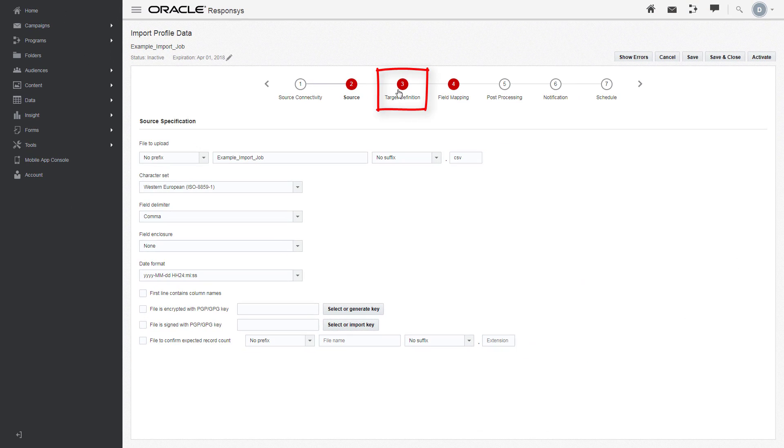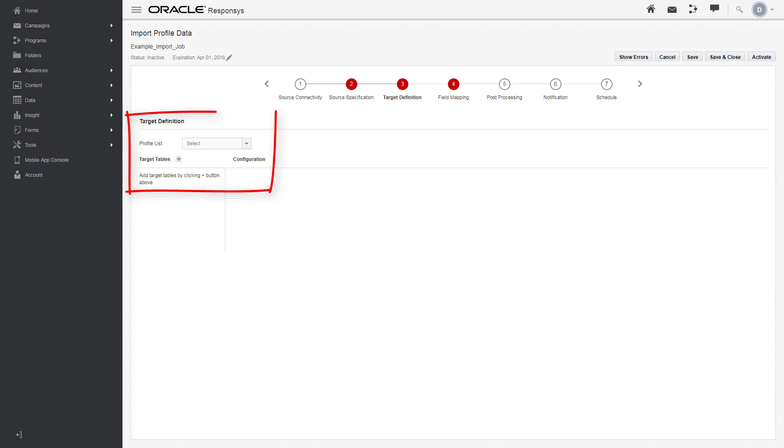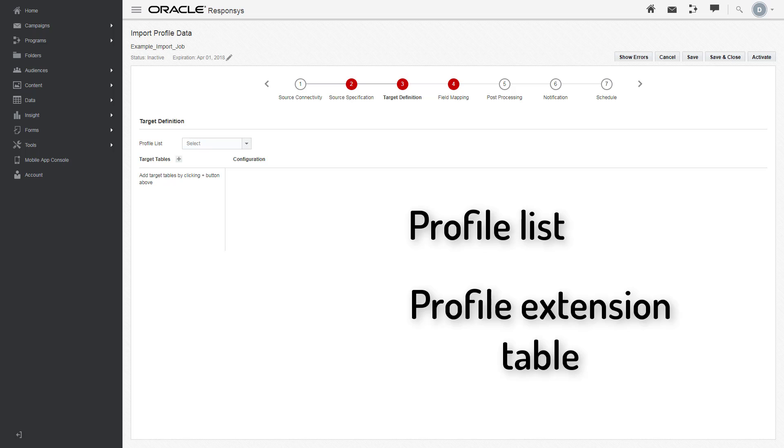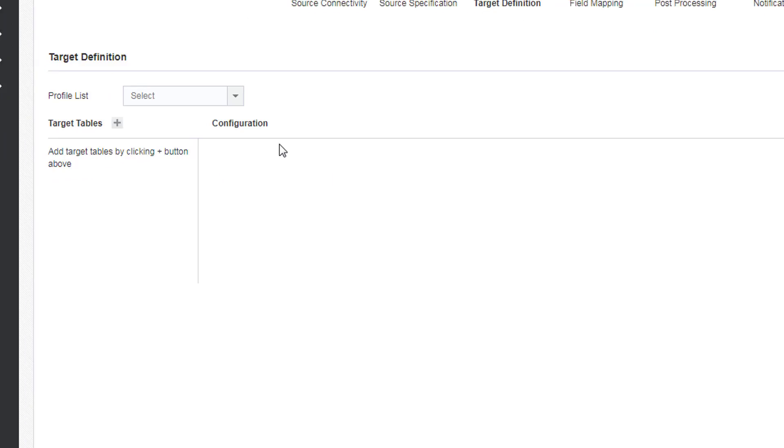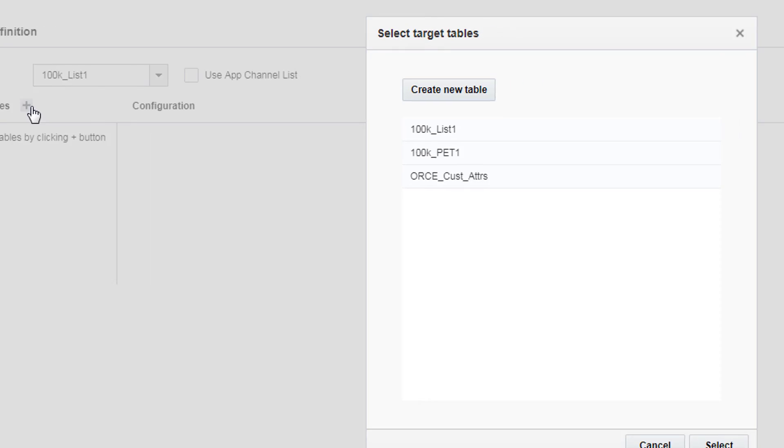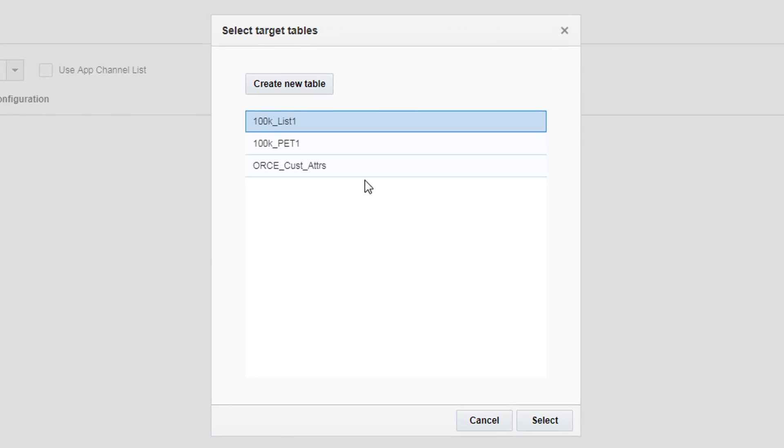In Target Definition, you can indicate where in Responsys you want to store the data you're importing, and you can now select both a profile list and a profile extension table to import at the same time. Select your list, click on Target Table, and select your profile list. Then click on Target Table again and select its associated profile extension table, or PET.